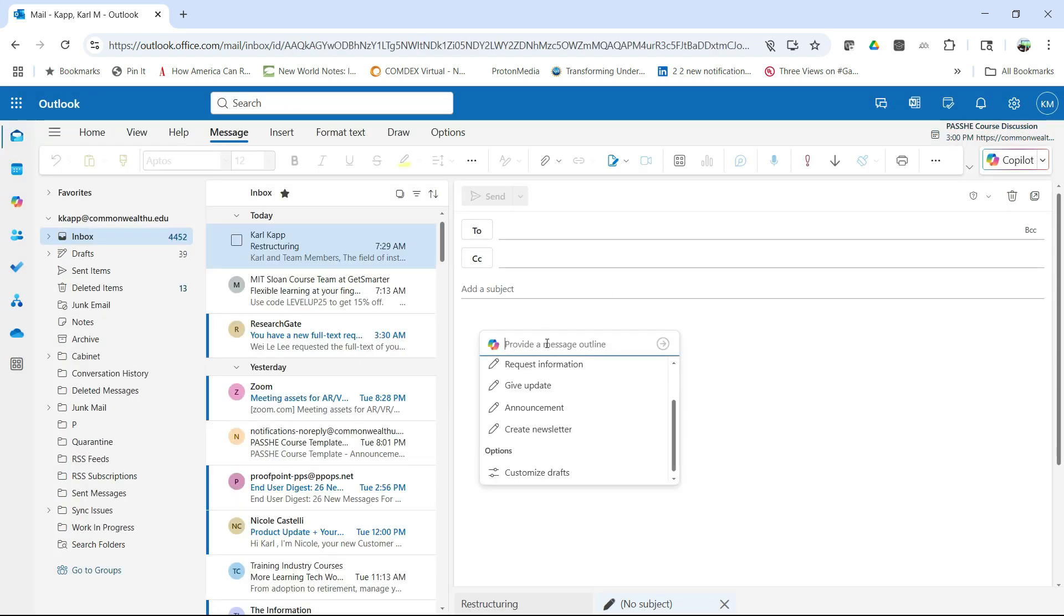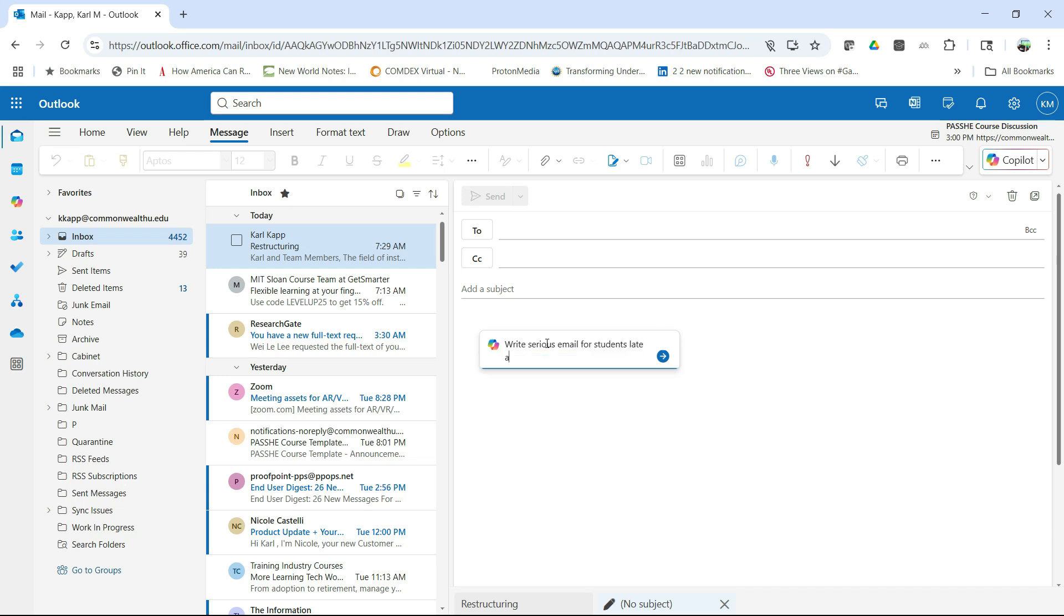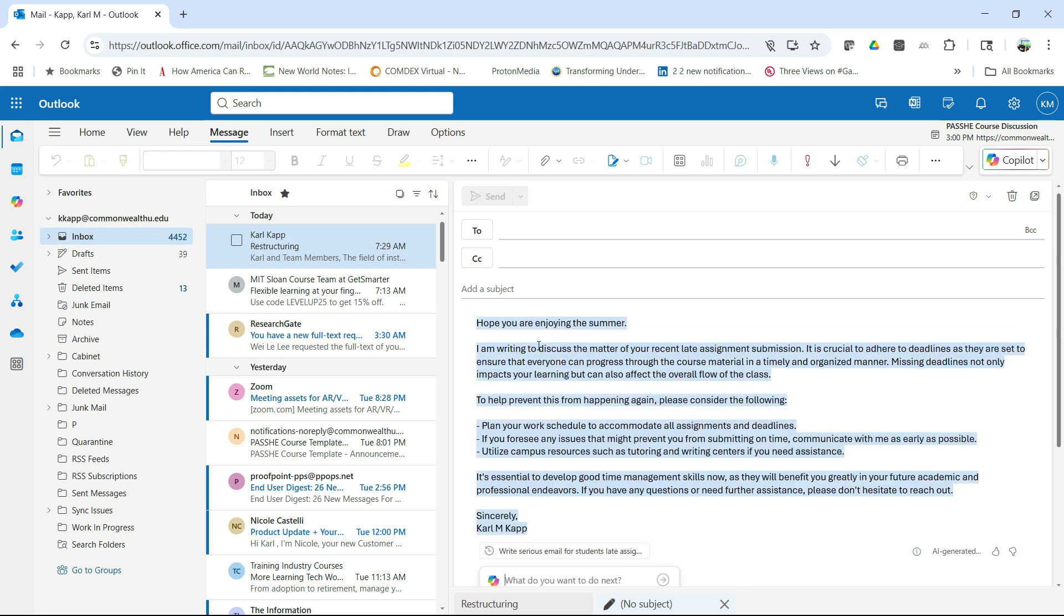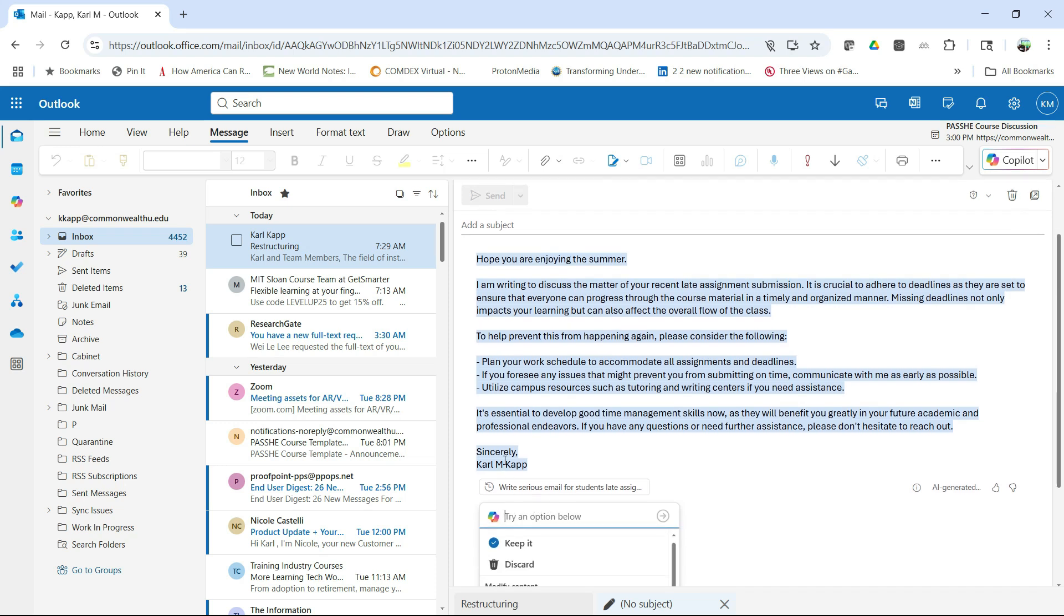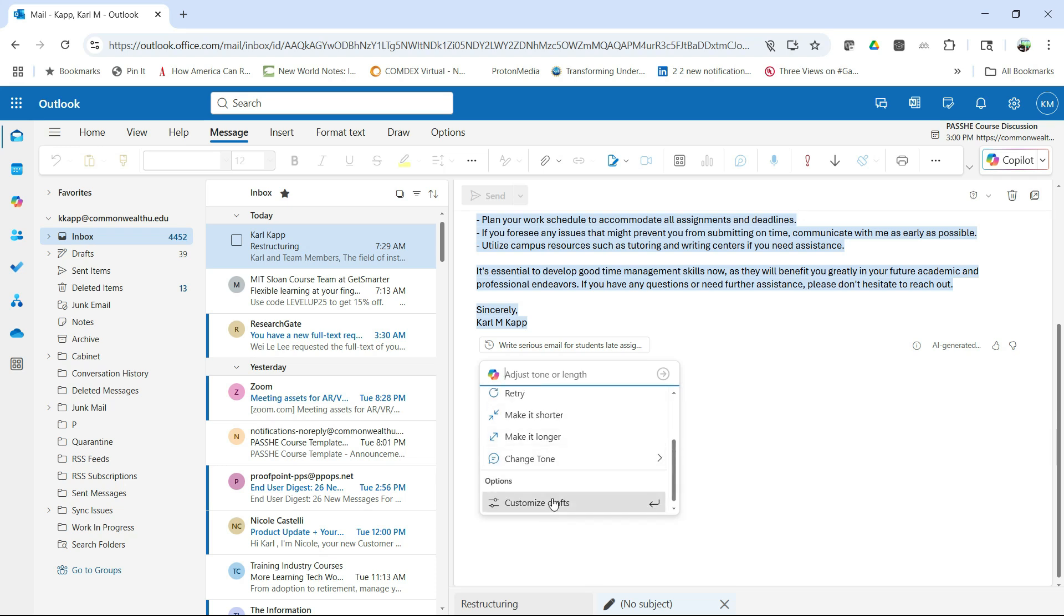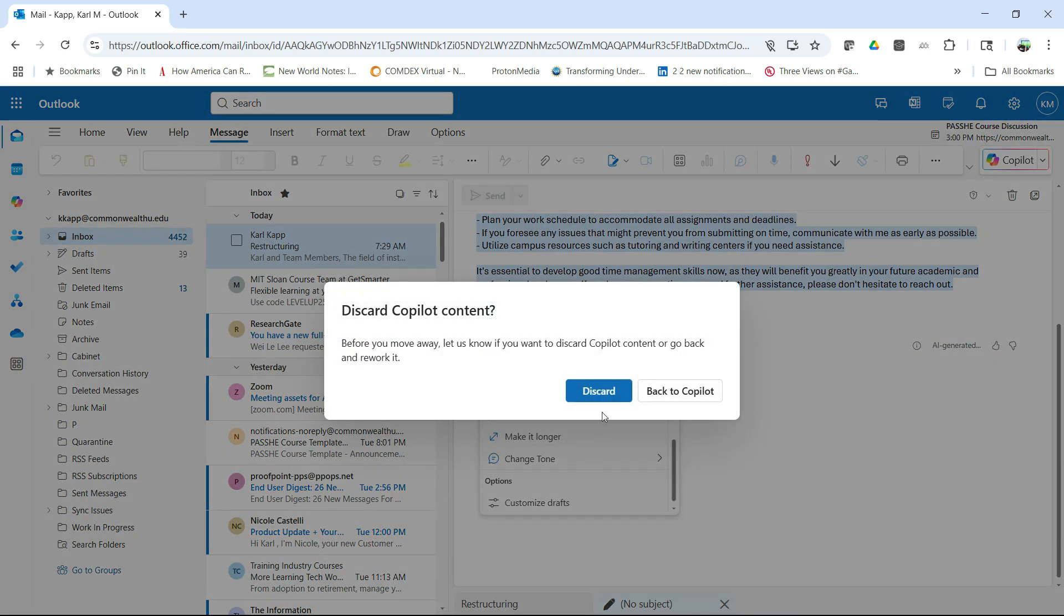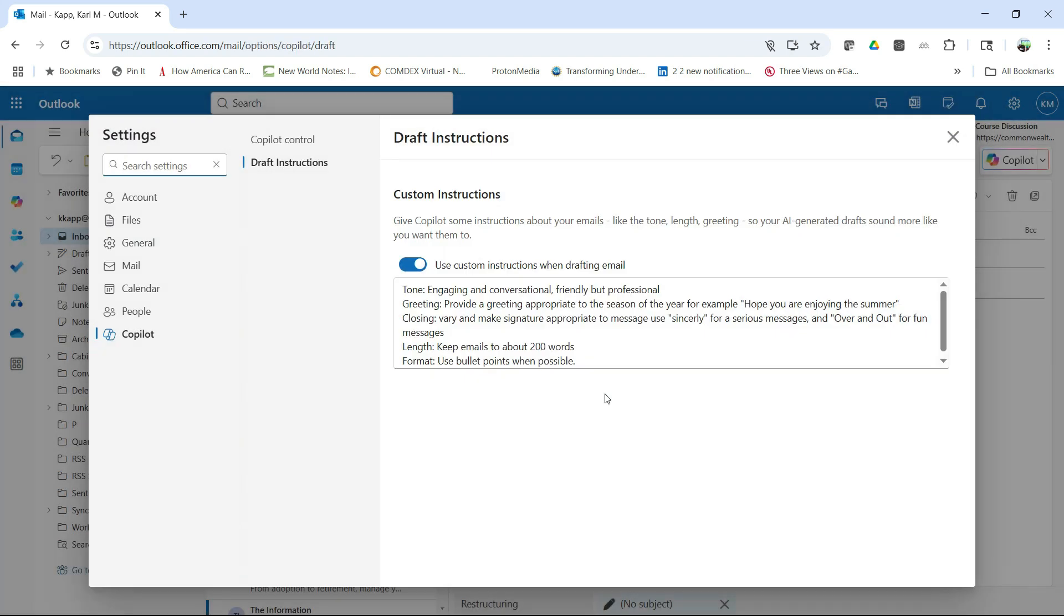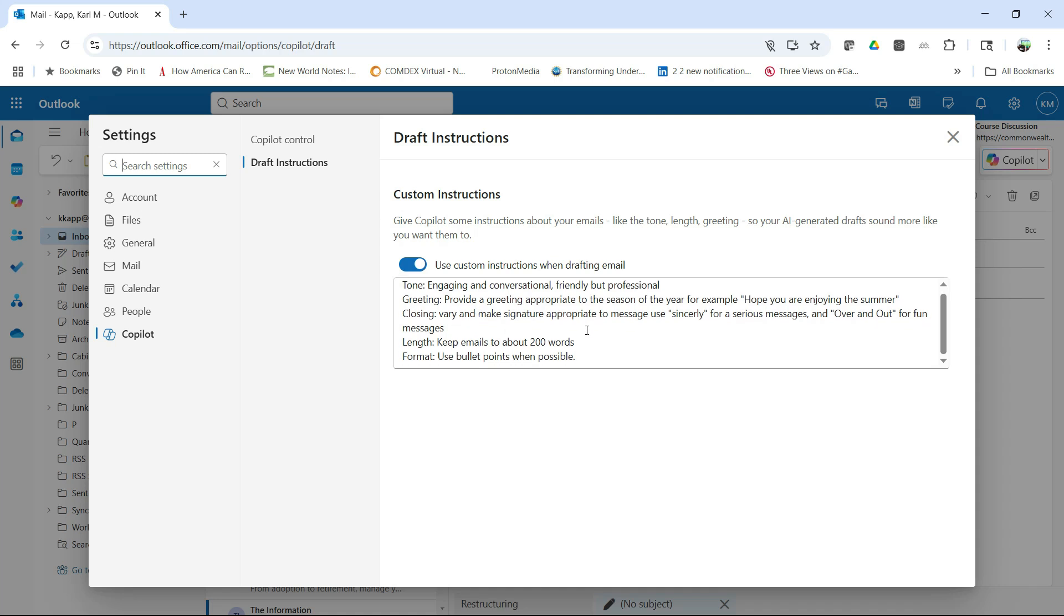So let's try one. Let's write a serious email for a student's late assignment. Okay, there we go. And we click on that and it's going to write the email for me. Hope you're enjoying your summer. I don't know if I would say that if it's a late assignment. But notice it says it uses Sincerely and it's using bullet points as well. Because if you'll recall in custom drafts here, I'm going to discard this and you'll recall it says, if you're serious, it's going to be Sincerely.